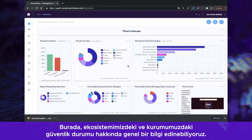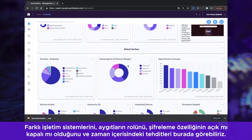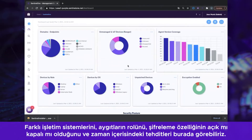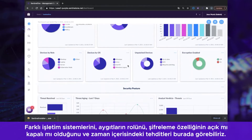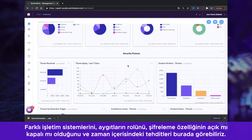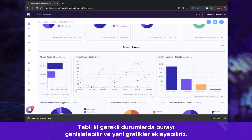Here we can get an overall picture of what our security posture is across our ecosystem and enterprise. We can see different operating systems, the role of devices, if encryption is enabled or disabled, and the threats over time. We can of course drill down or add new graphs as required.